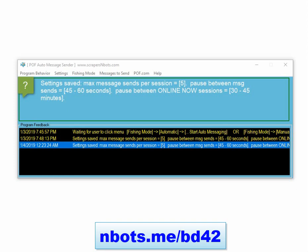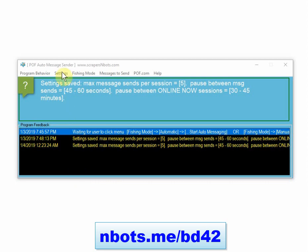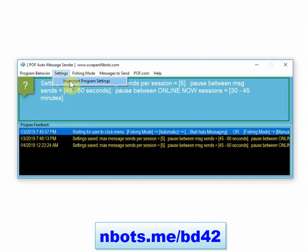This is the software program called POF Auto Message Sender. It's really simple to use this program properly. What you do is you go to settings.